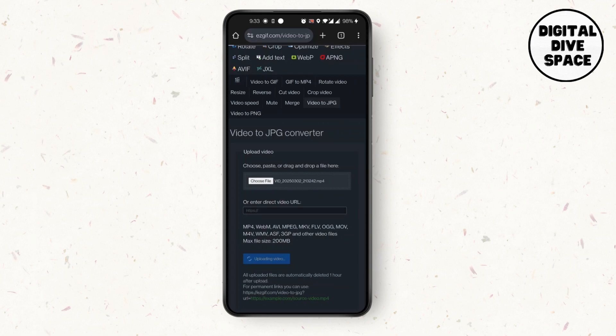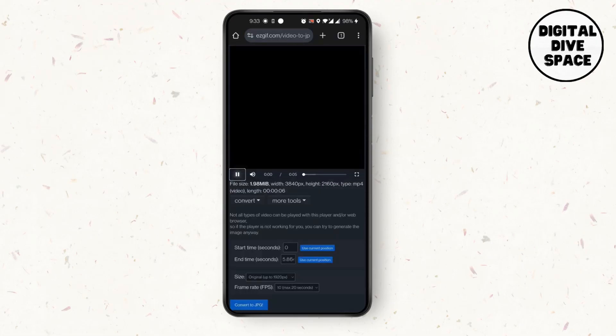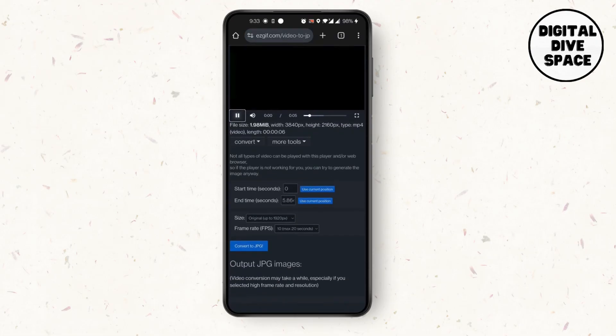After you've converted, simply scroll down. At the bottom you'll find your video converted to JPG file.